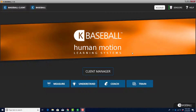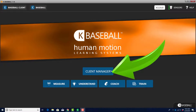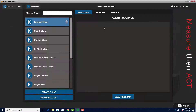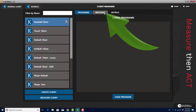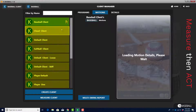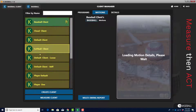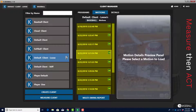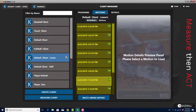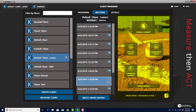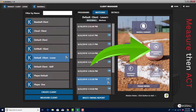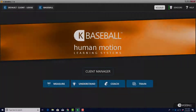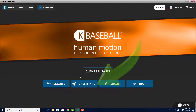To access the Performance Graphs, navigate to the Client Manager screen. Click on the Motions button. Click on the name of the player whose swing you want to see from the column on the left side of the screen. From the list of swings, click on the swing you want to see. A dashboard will appear on the right side of the screen. Click on the Performance Graphs button. You can also access the Performance Graphs by clicking on the Understand button on the KBaseball home screen.